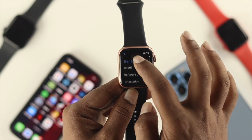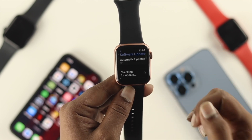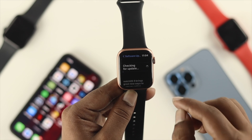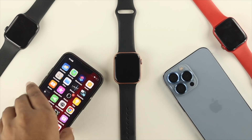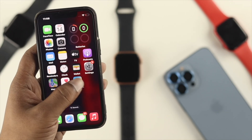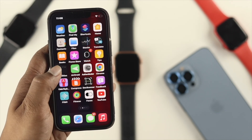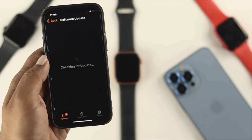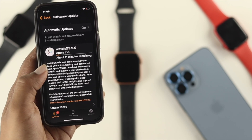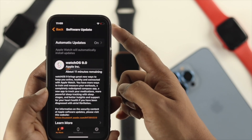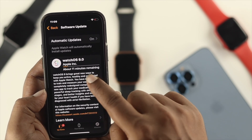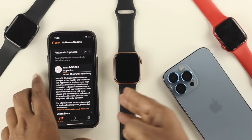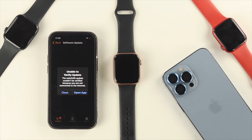After doing all this, a lot of people solve their problem. But if you're still stuck on 'checking for update' or the update keeps getting paused, we highly recommend using your iPhone to upgrade your Apple Watch. On your iPhone, open the Watch app, scroll down, tap General, then tap Software Update. Make sure your iPhone also has enough charge, then wait while the update downloads — this will take a while.